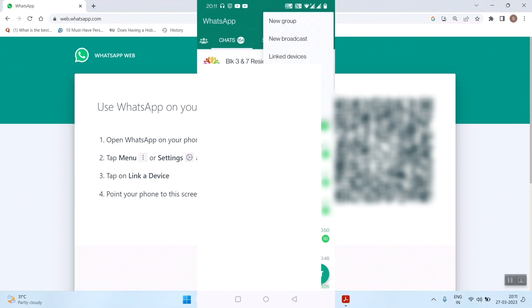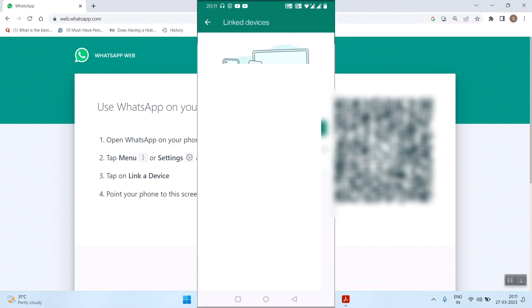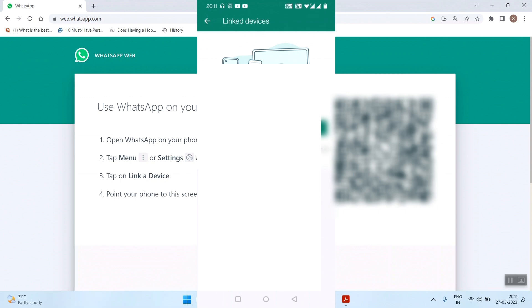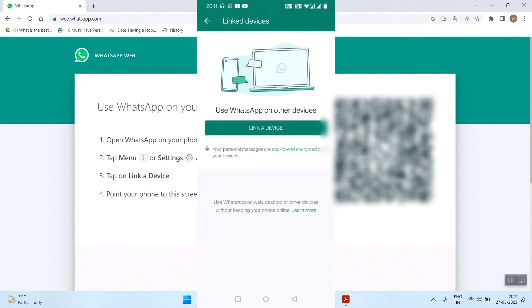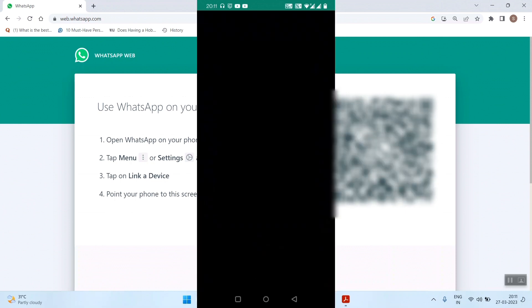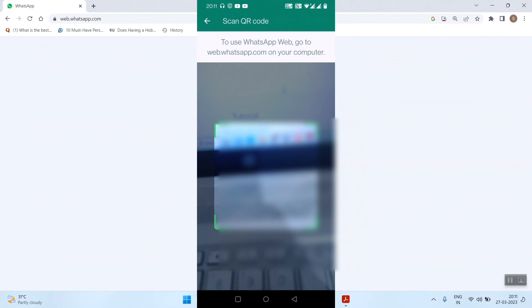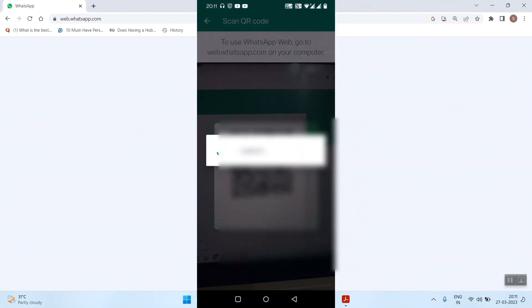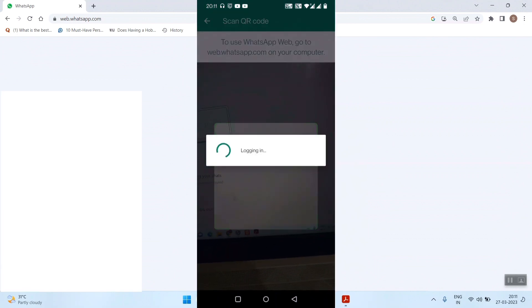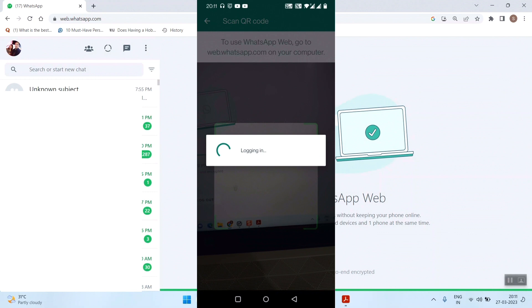Once you go there, you'll see link a device. Press on that and it will open the camera for the QR code. You can see in the laptop, WhatsApp is opening once the QR code is scanned.